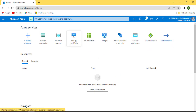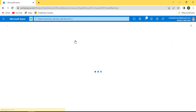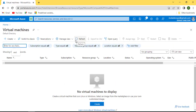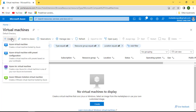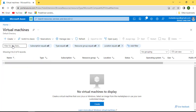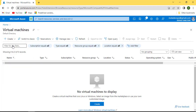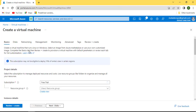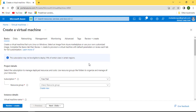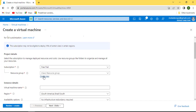Any questions about BCDR? No questions — let's create a VM and I'll show you how to make it highly available using BCDR.